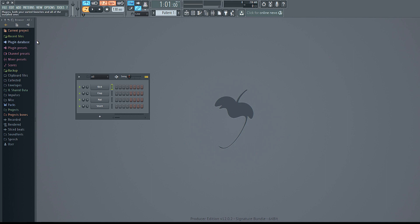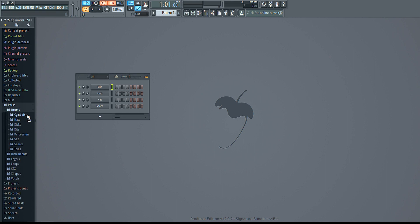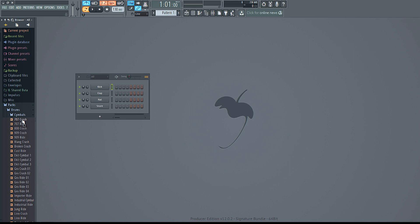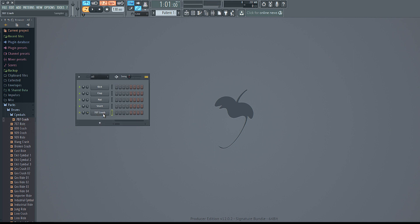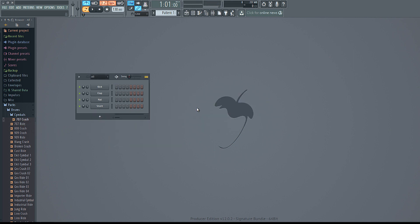That's how you go ahead and import stuff into the browser. Once you have your sounds in there, if you want to add something all you do is click and drag — very simple.